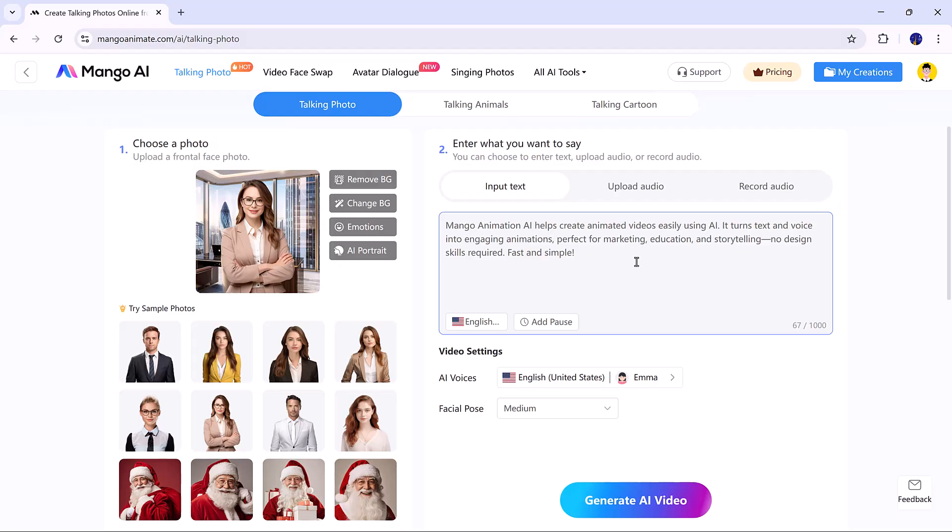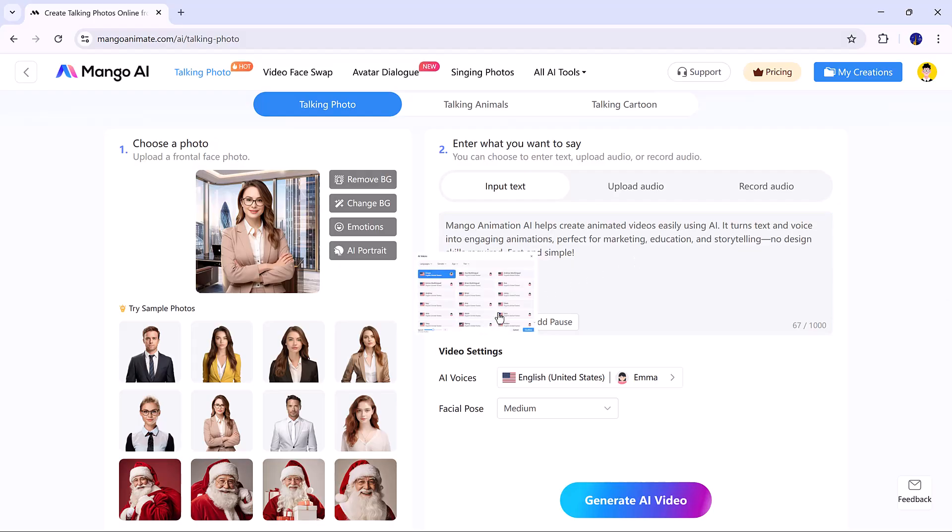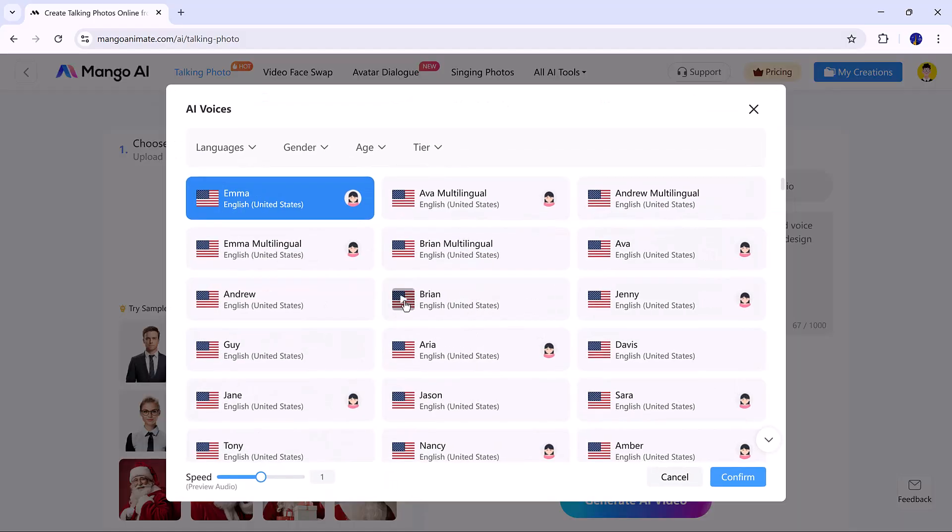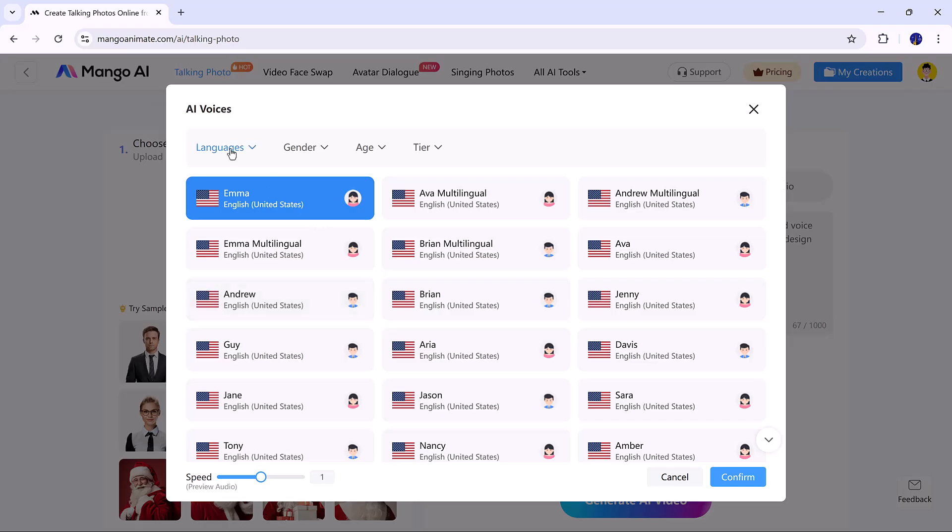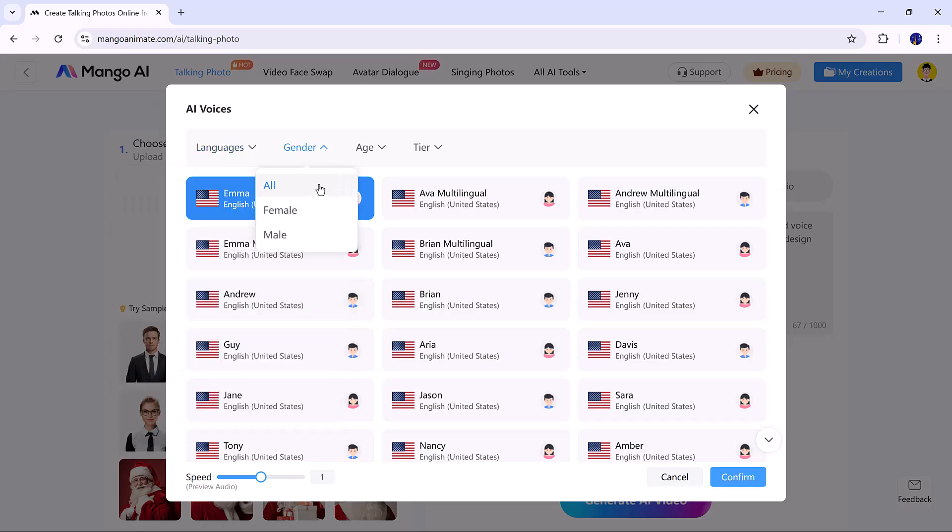Under AI video settings, you can choose the voice, language, gender, age, and tone.